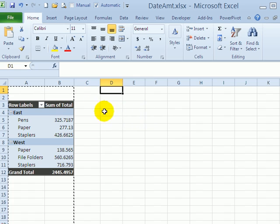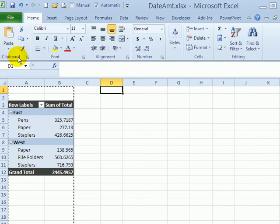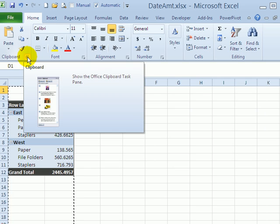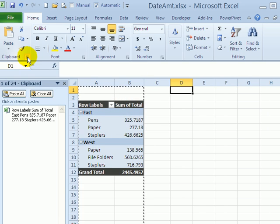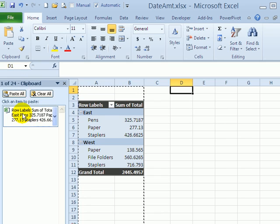Click where I'd like to paste it, but instead of using the paste button here, I'm going to open the clipboard. So I'll click this dialog launcher, and here's the clipboard.